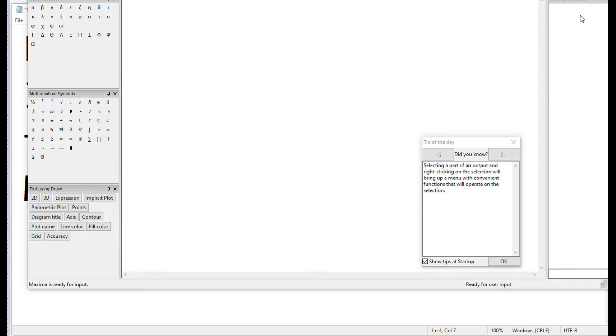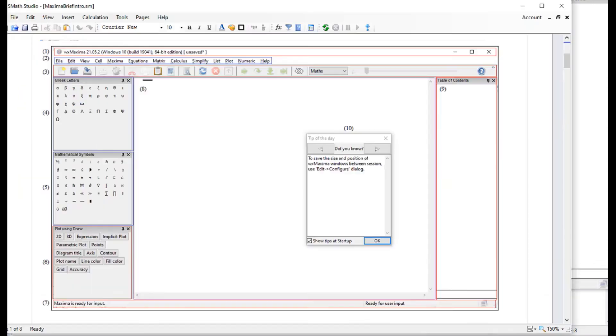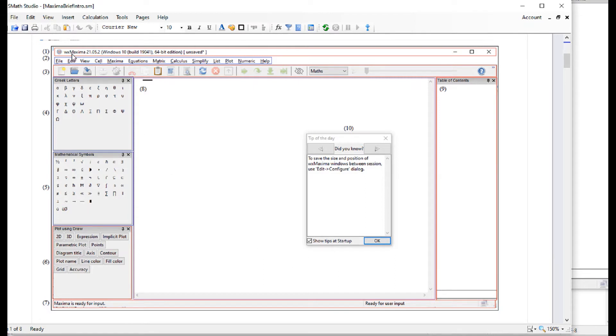This interface has a lot of parts that I'm going to show you in a diagram right here. You have a total of ten windows that I have identified. Number one is just the title line. Number two is this collection of menus.